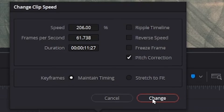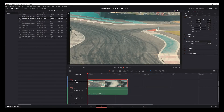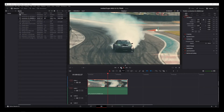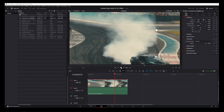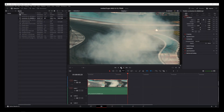I'm going to set it to 200%, which is about double the original clip, and click the Change button. At this point, your clip will visibly change size, and when you play it, you'll see that its speed has increased by 200%.